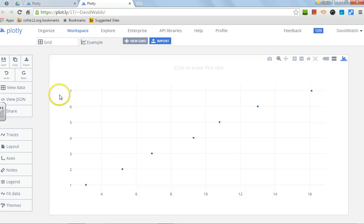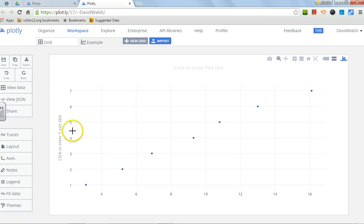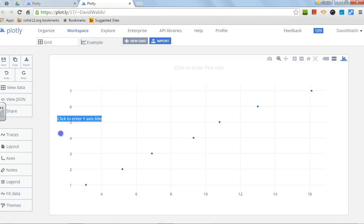Now, you need to make sure that you label your axis correctly. If there's nothing here, if you hover over it, you'll see what happens. You just click to enter a y-axis title.